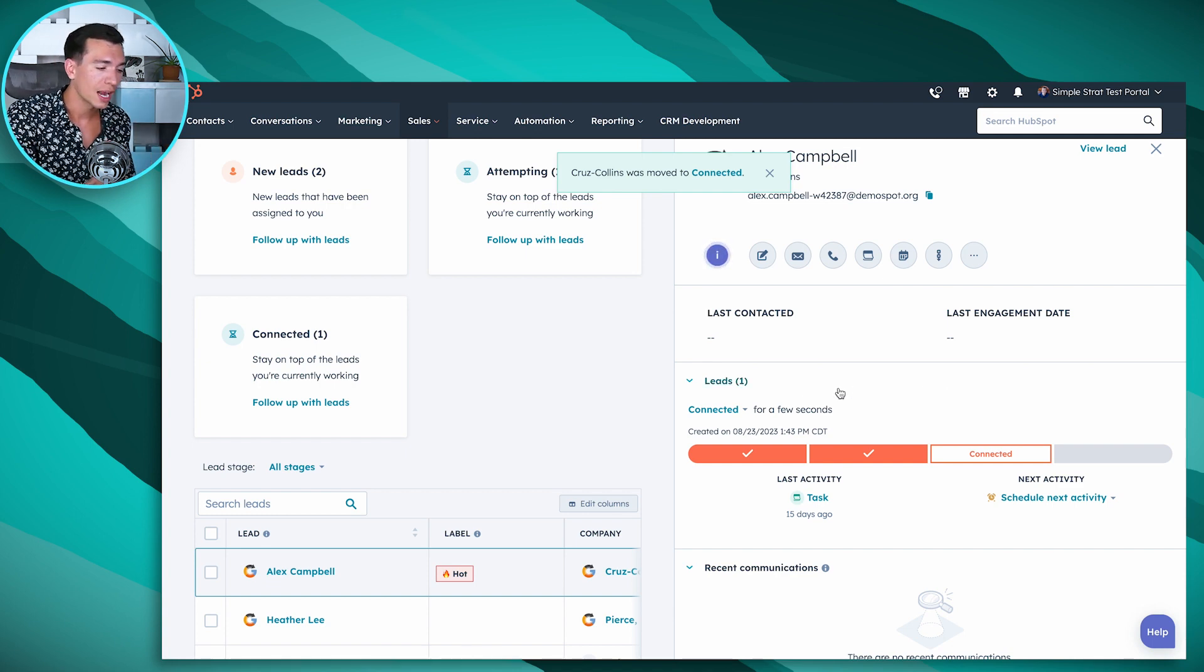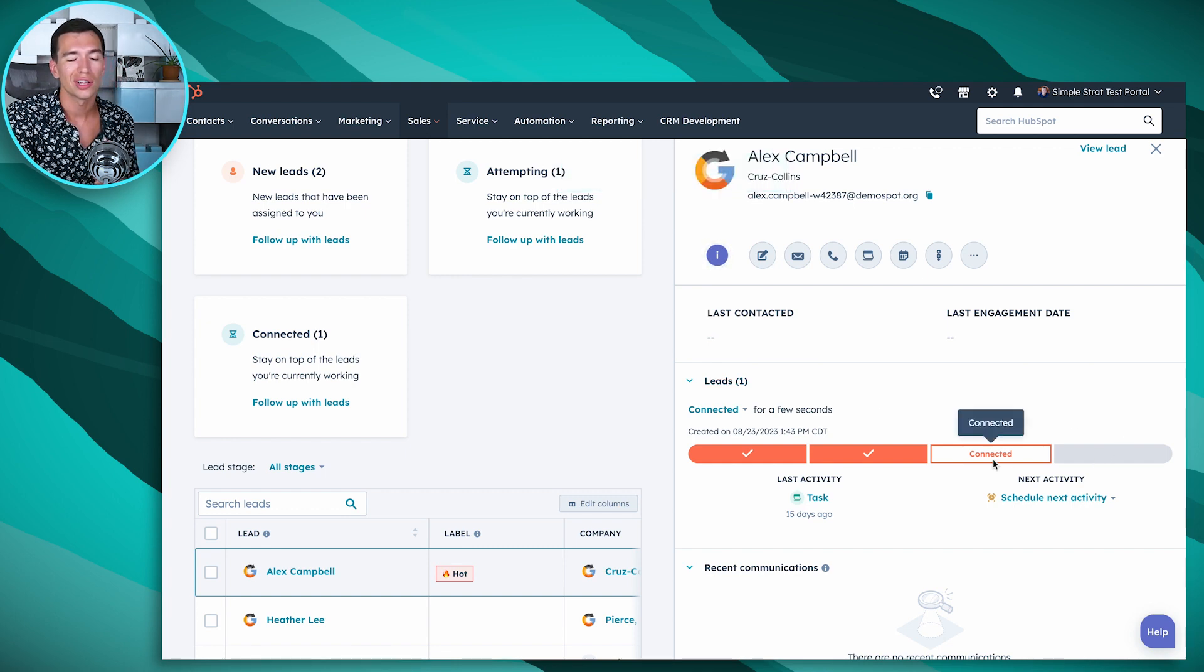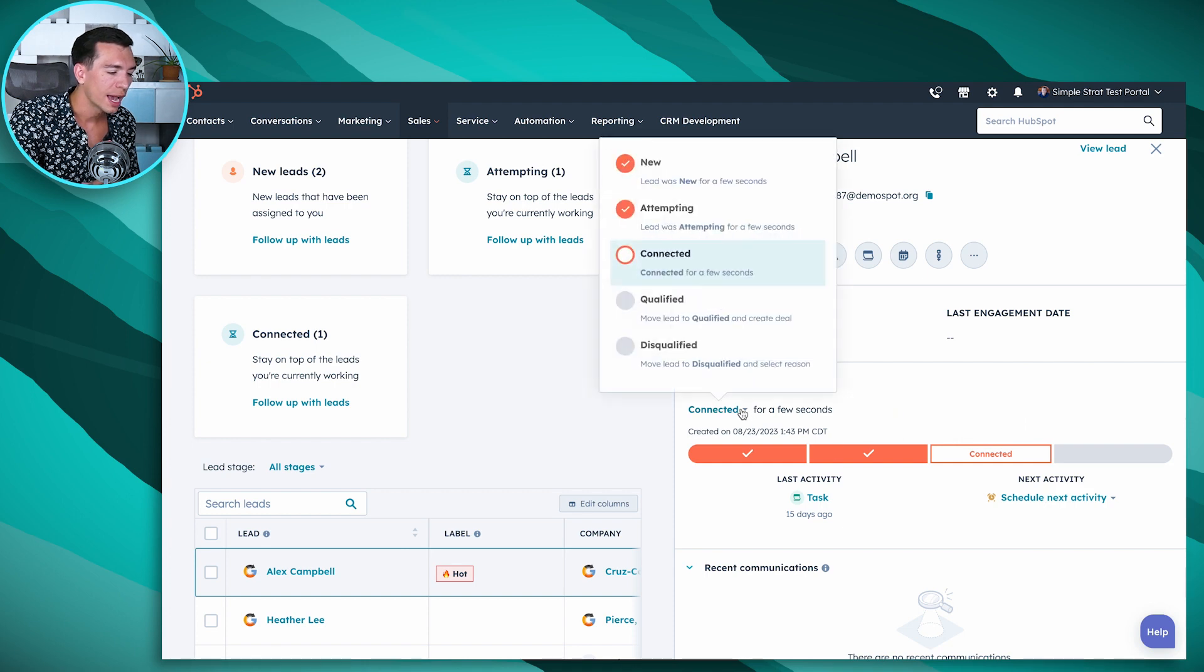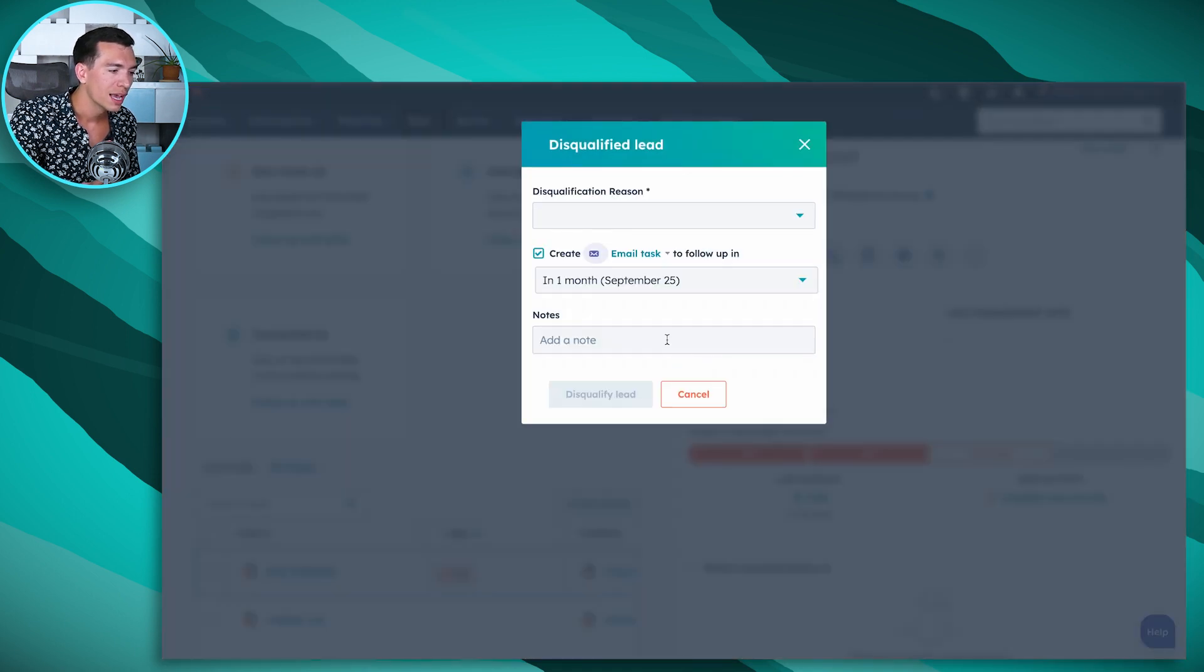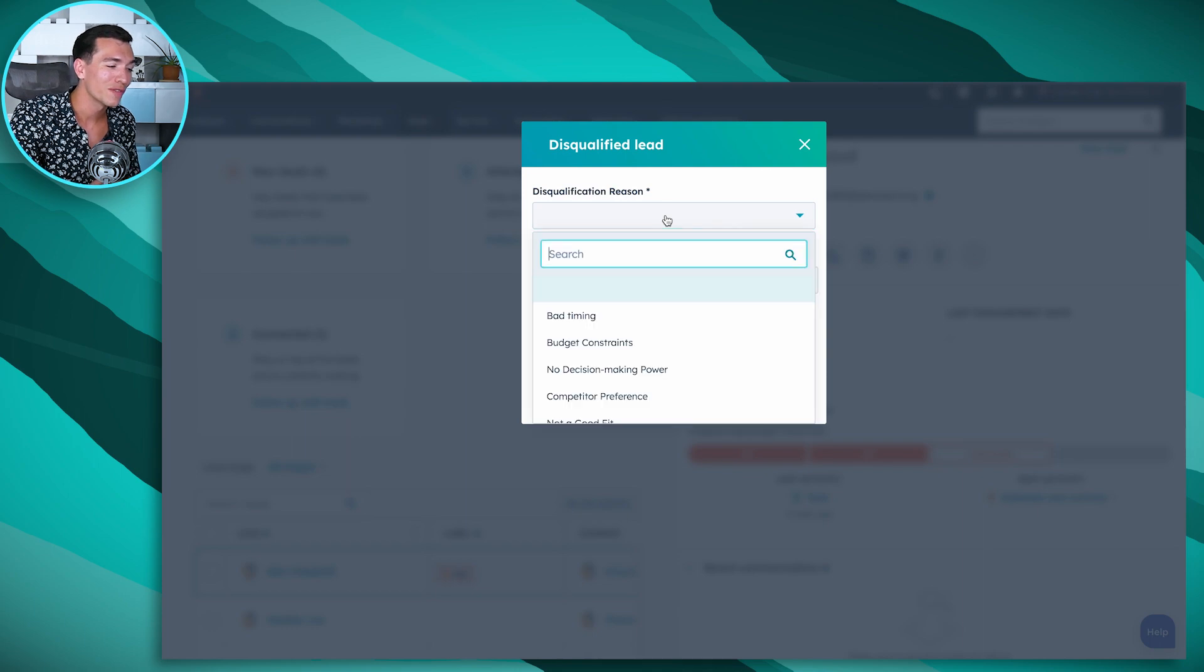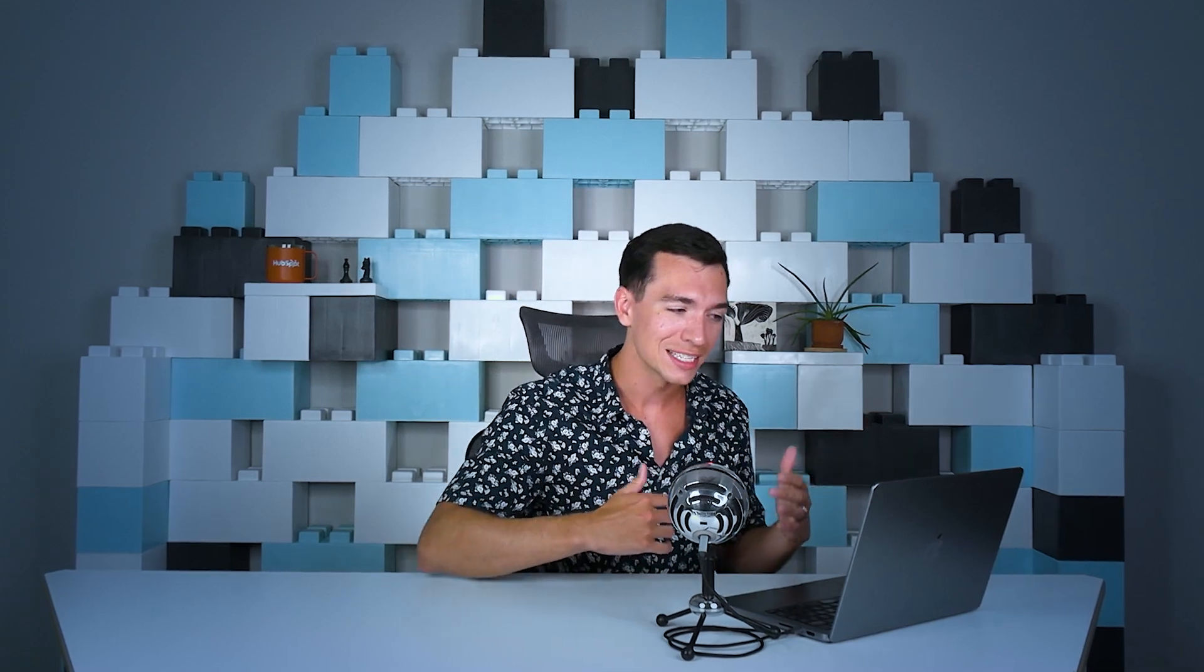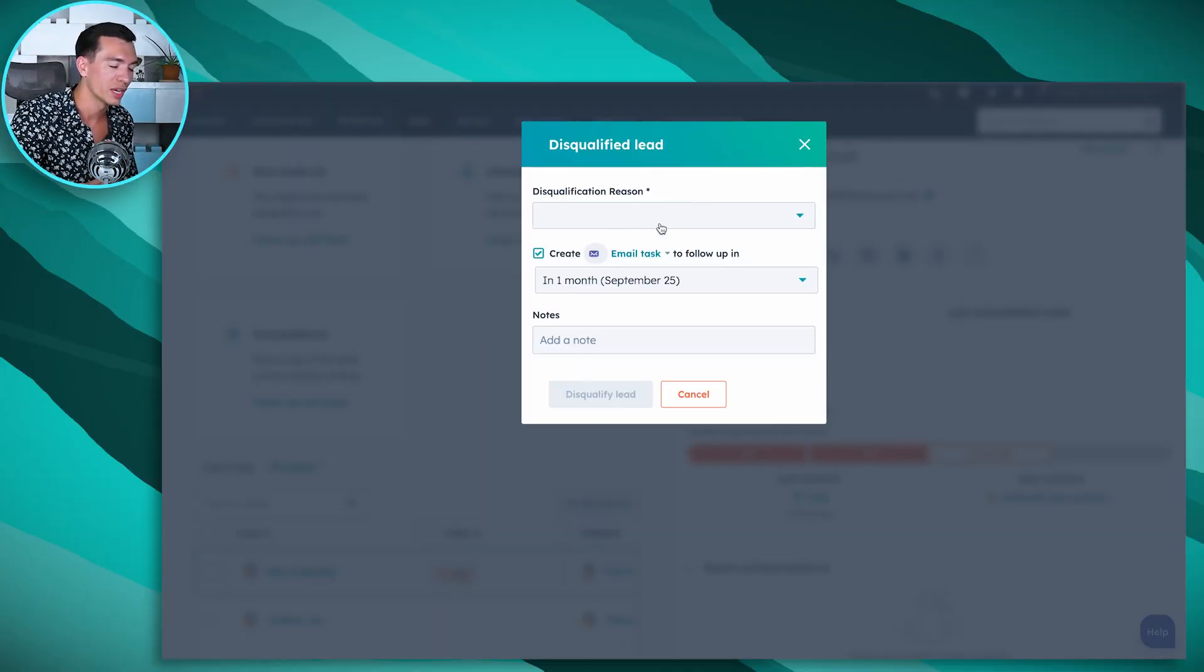Another place that automation comes in is let's say I have talked to Alex and the call didn't go super well. He's just not really a fit for our solution. I can upgrade him to disqualified. And it's going to come up with some great things. So disqualified reason, why was he disqualified? I've seen lots of companies that we used to recommend you have all these disqualified reasons in your lead status. Now we don't have to muddy those waters. It's just right here, the disqualification reason. We can do reporting on that.